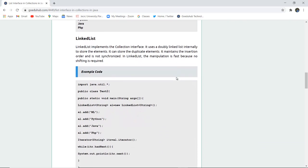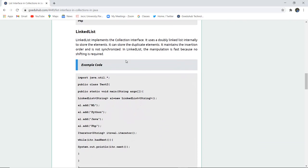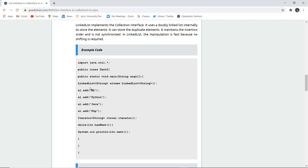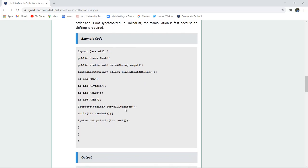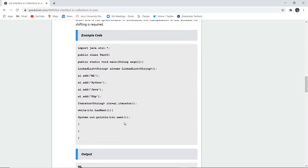Next is LinkedList. LinkedList implements the collection interface and uses a doubly linked list internally to store elements. It can store duplicate elements, maintains insertion order, and is not synchronized. In a LinkedList the manipulation is fast because no shifting is required. Here a LinkedList of String data type named 'al' is created, and elements ml, python, java, and php are added. The iterator similarly prints all elements.